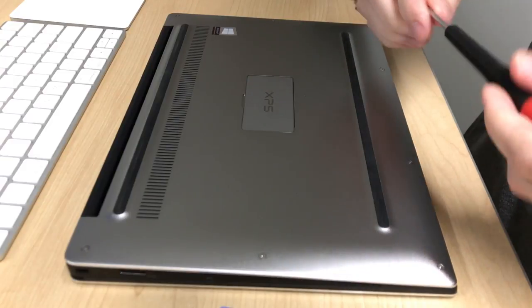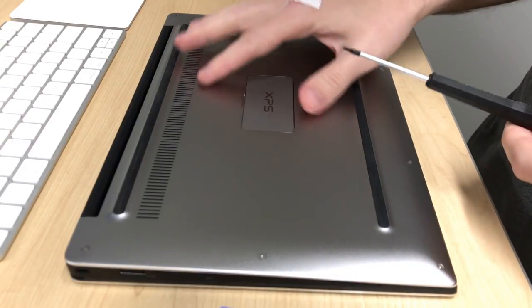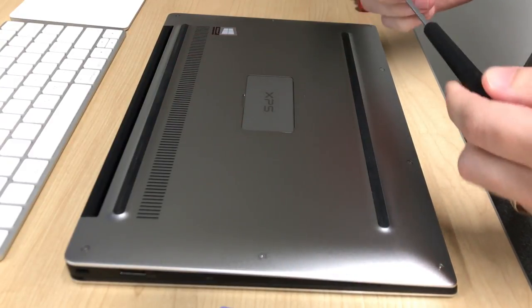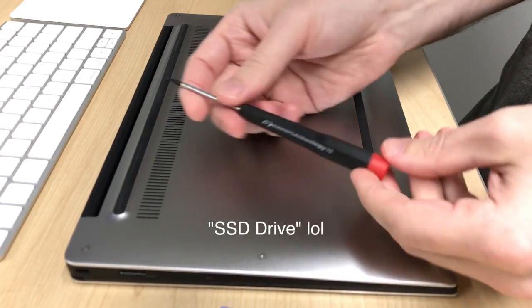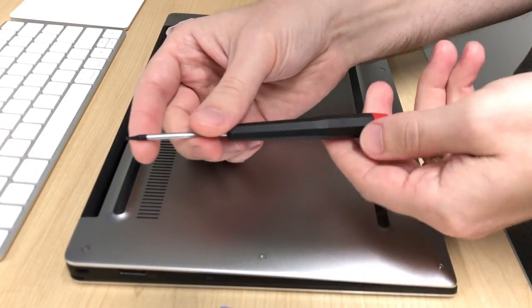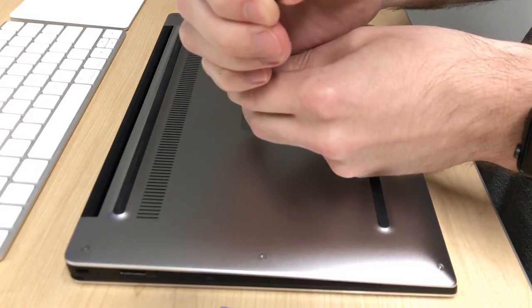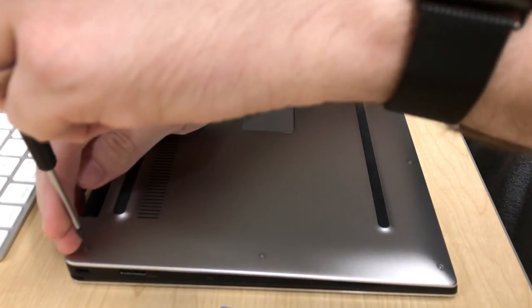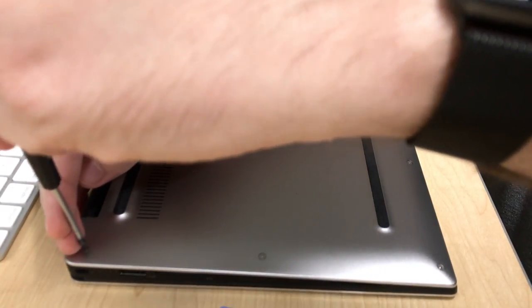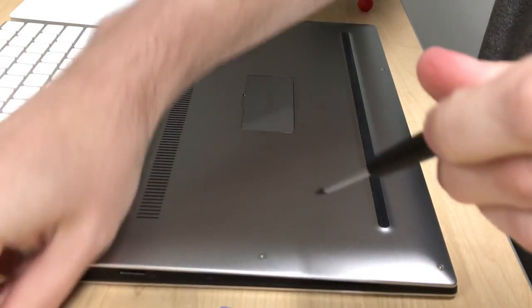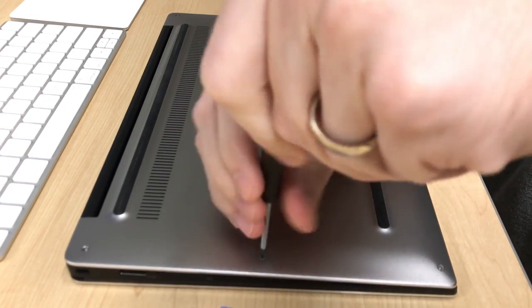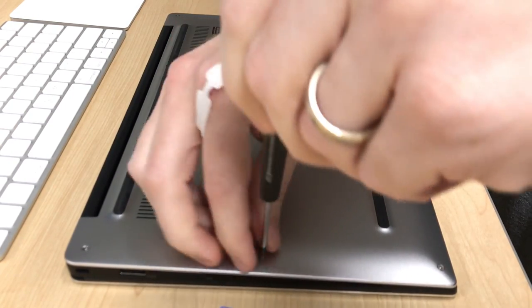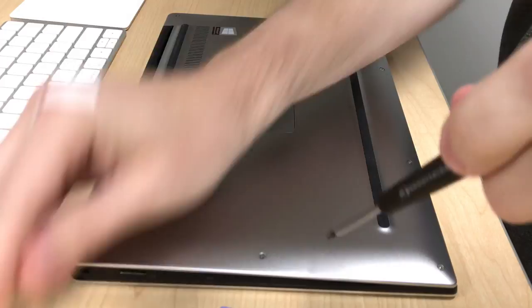To get the back cover off, which is how we're going to get access to the SSD drive, you need to use a Torx T5 screwdriver. The Torx has a little bit of a star-shaped bit to it. There are eight screws that you need to take out around the edge of the back cover. I'm going to take them off and just put them aside somewhere where I can get them back in the same order that I took them out.